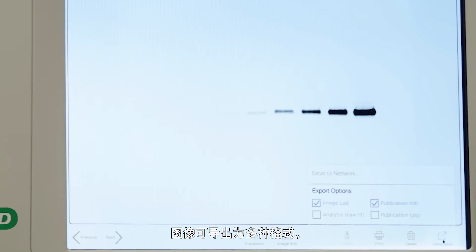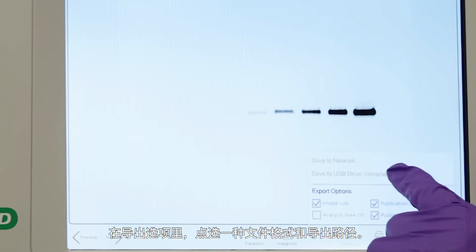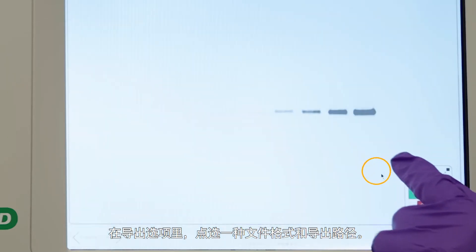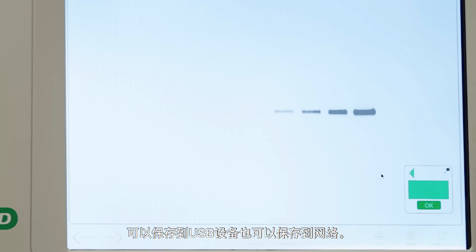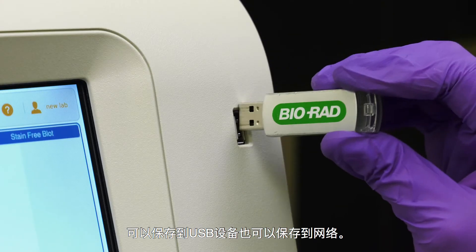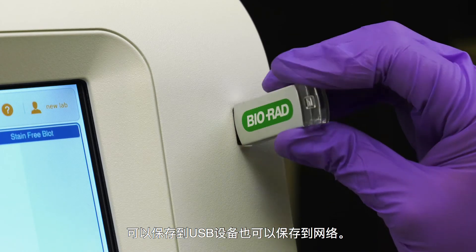Tap the Send/Save icon to select the file format you want. You can export images in multiple file types. Under Export Options, tap a file type and the destination, either saving to a USB drive or to the network.